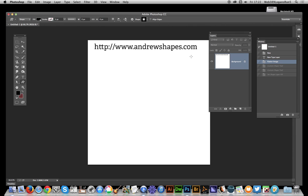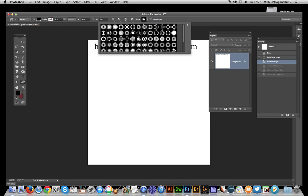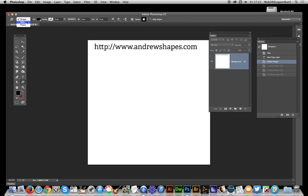You can find free symmetrical shapes on the andrewshapes.com website in the symmetry section. Here I've selected the shapes tool in the toolbox with the shape option and fill color.